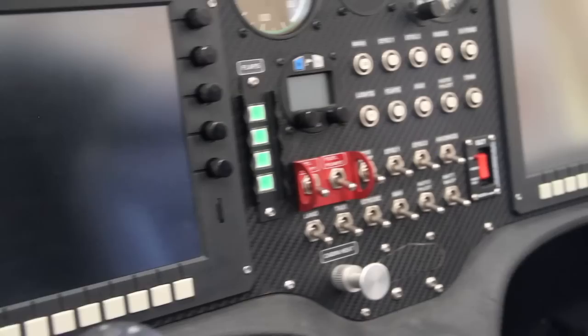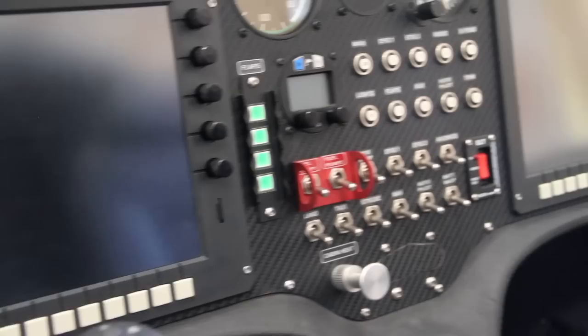Getting an MGL iEFIS system installed and wired up with our available harness is about as easy as can be. The modularity and flexibility of the system makes it a great fit for any aircraft. We hope you'll enjoy installing it and flying behind it as much as we do.